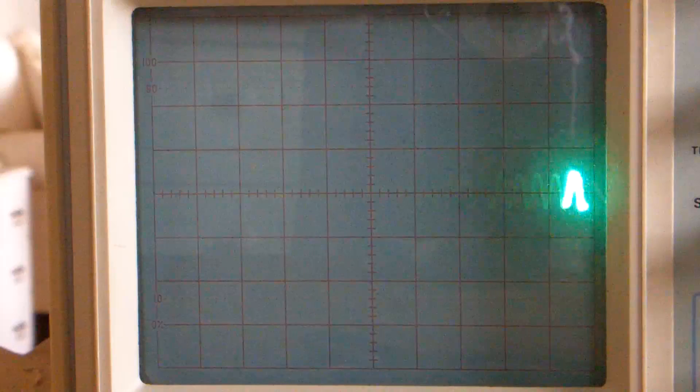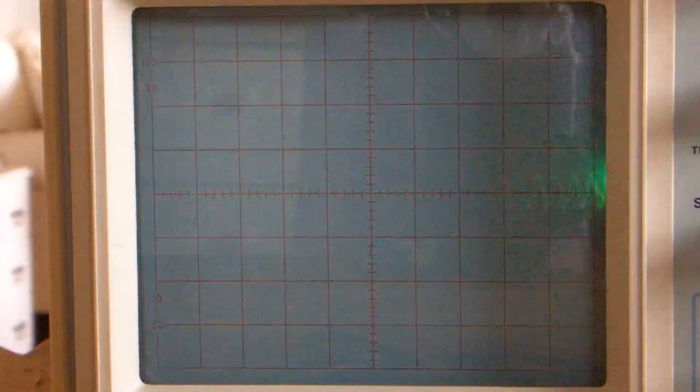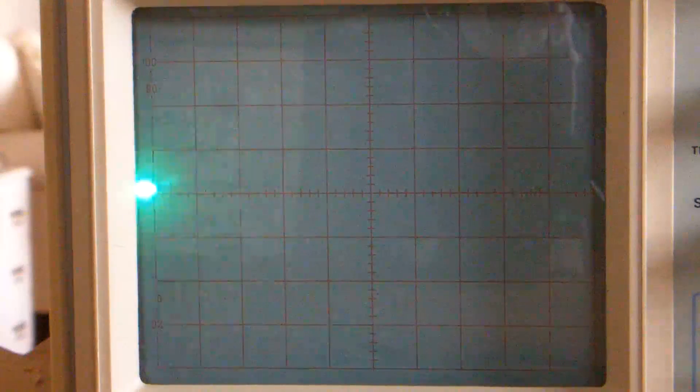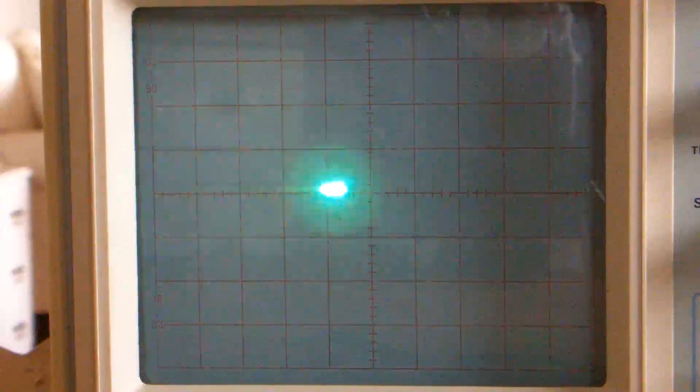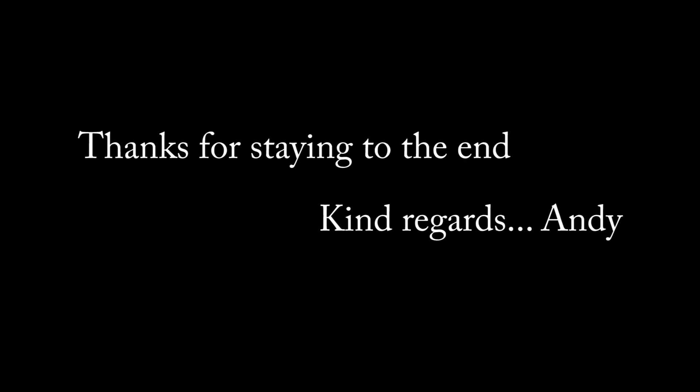I hope you enjoyed it. Thanks for watching, bye bye.